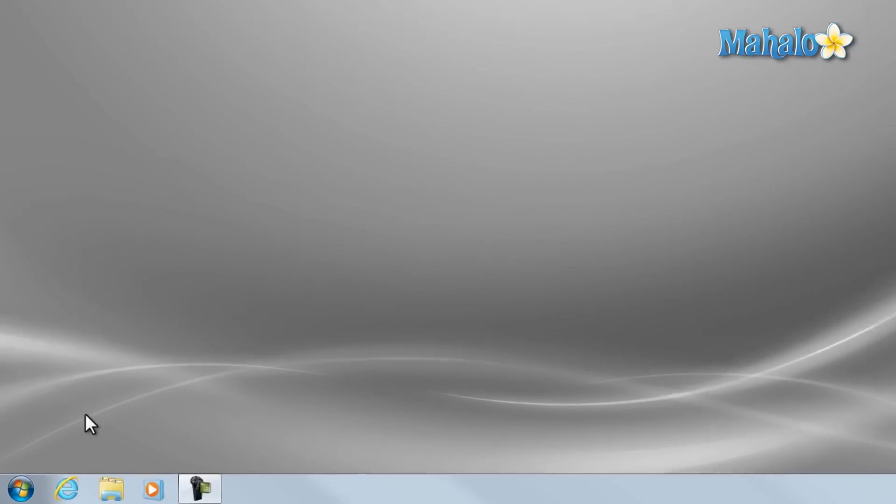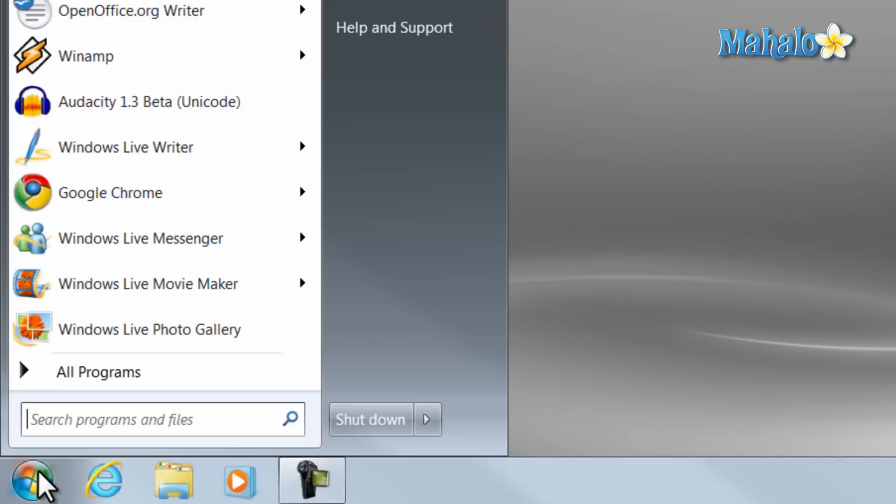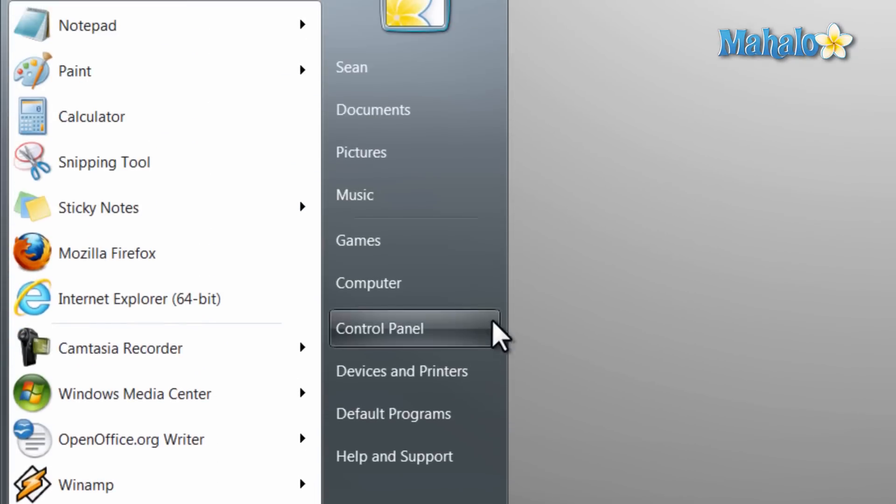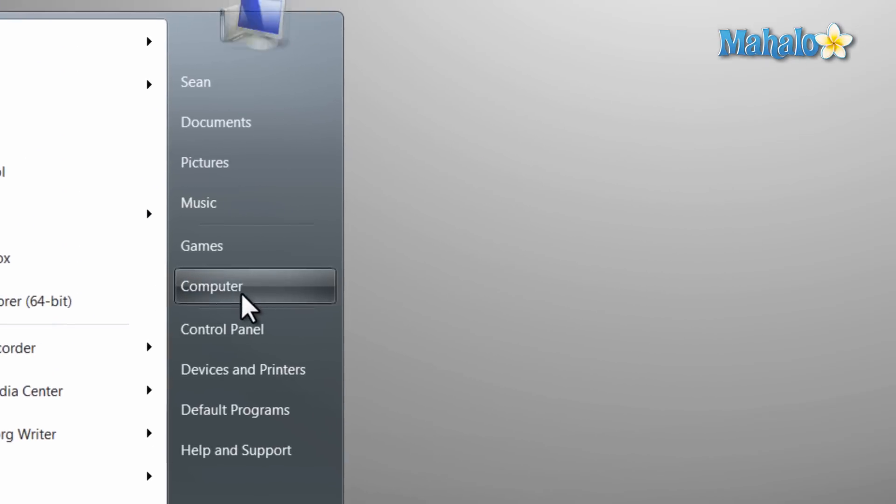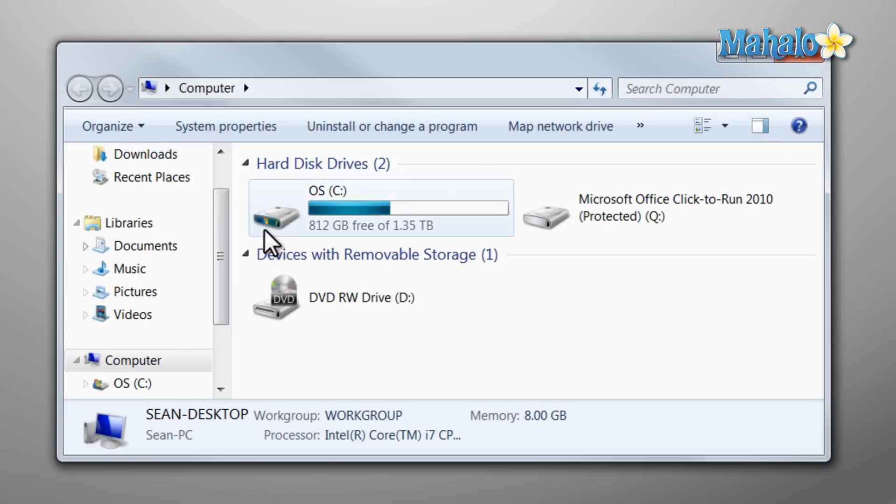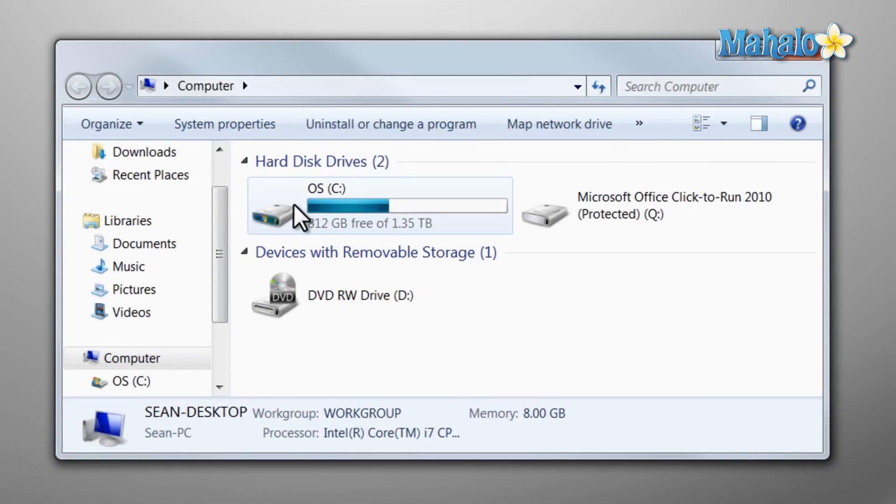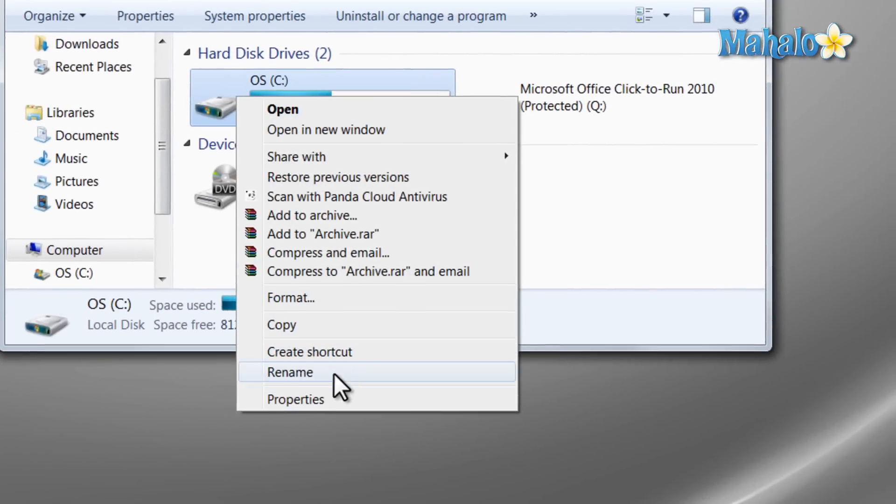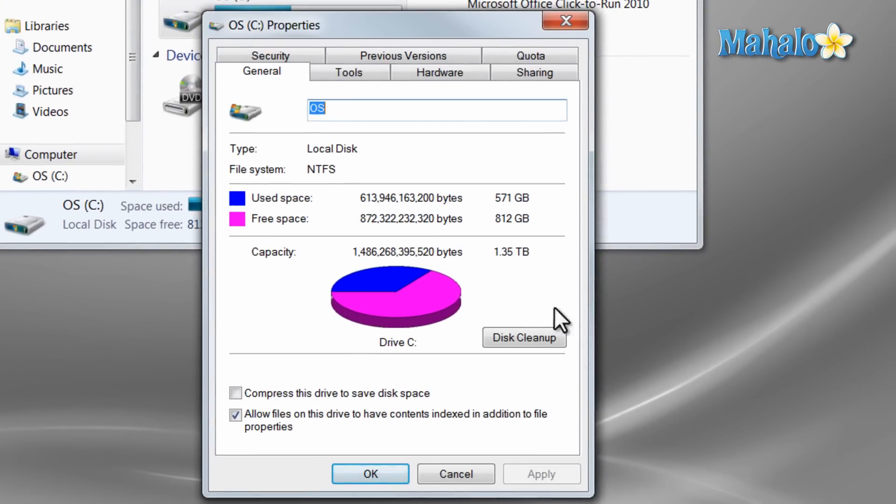First, we're going to click on the start menu, click on computer, then on the main hard drive, right-click, properties, then disk cleanup.